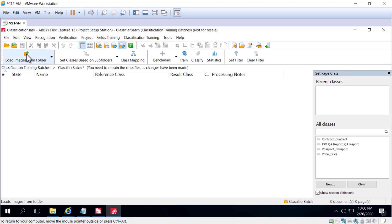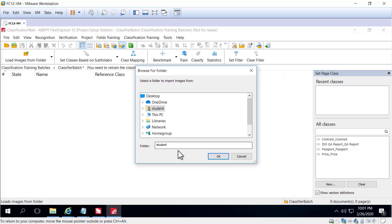Next we want to load images into the batch, so I'll go ahead and open up the batch. I see an icon here: load images from folder, which is what I want to do because I've pre-arranged my documents. I placed them in subfolders of a parent folder, and the subfolders have the actual class names. So in a subfolder with a class name like win will, there are all the win will documents.